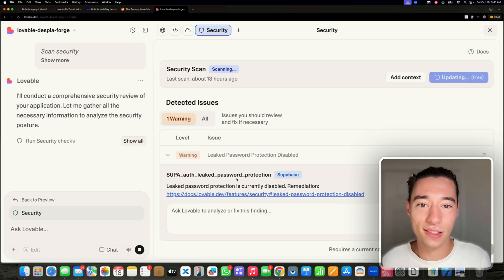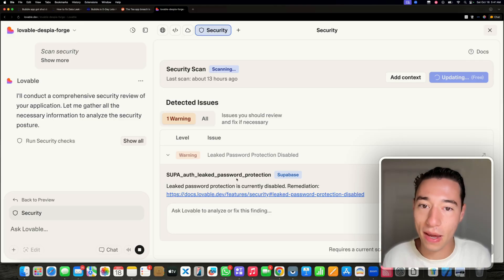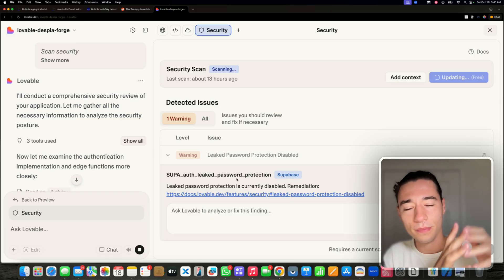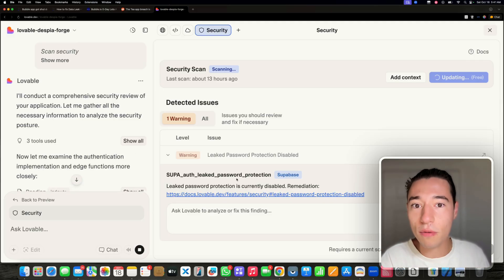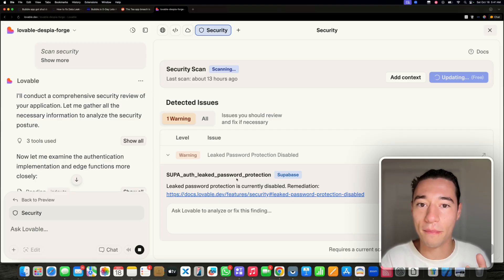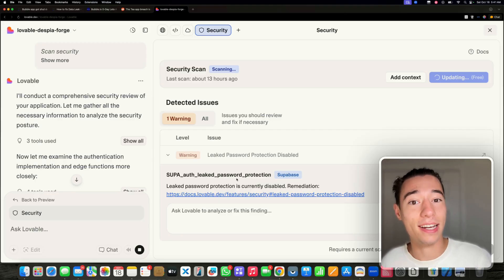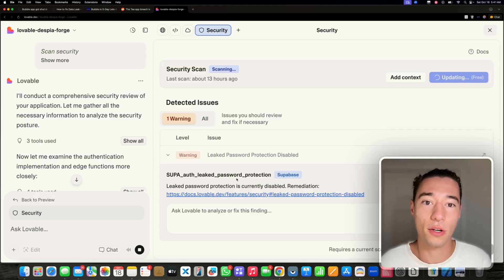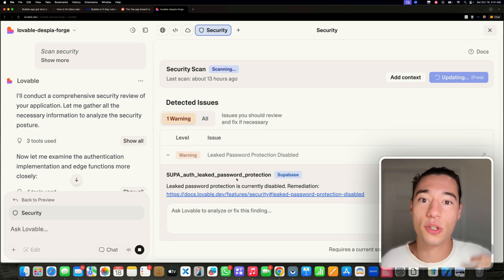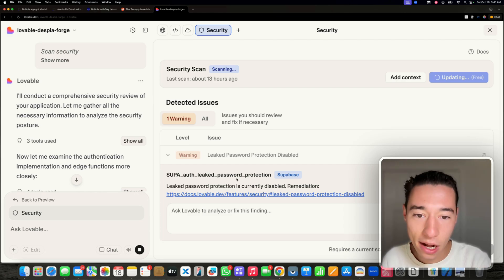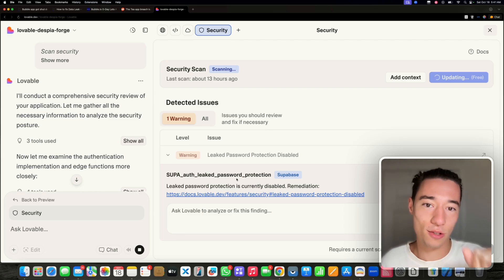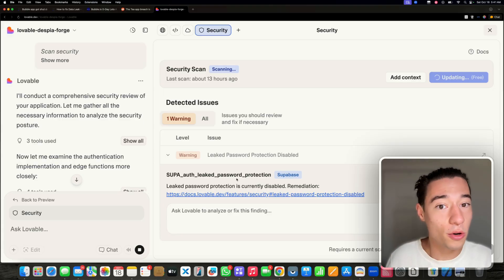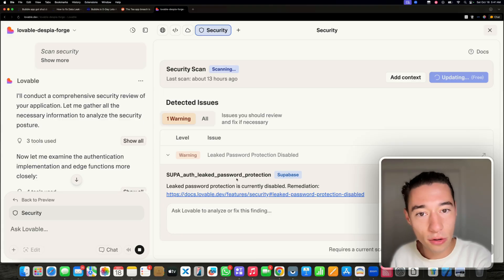If you compare Bubble no-code tools with Lovable, Bold, and all of them, you're going to see that actually for non-technical people who have no idea what they're doing, Lovable will actually be a more secure solution because it tells you what's wrong on your back-end.